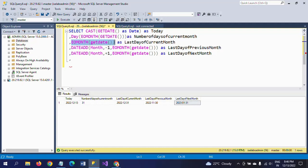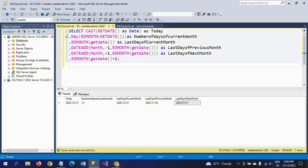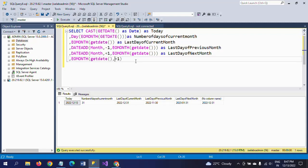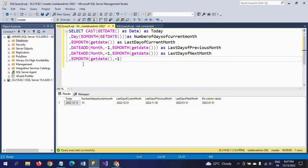You can also use EOMONTH with a second parameter directly. EOMONTH(GETDATE(), 1) — adding plus one here — and if you run this it will also take the number of months for the next month and return 2023 January 31st as the last day of the next month.